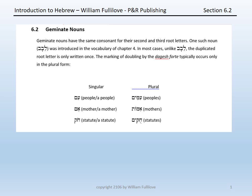Our second class of nouns for this chapter are Geminate nouns. Geminate means a noun that has the same consonant as its second and third root letters. Remember the form levav from the earlier vocabulary in chapter 4. The bait is both the second and third root letter of the word. The root is lamed-vav-vav, which means it's a Geminate root.